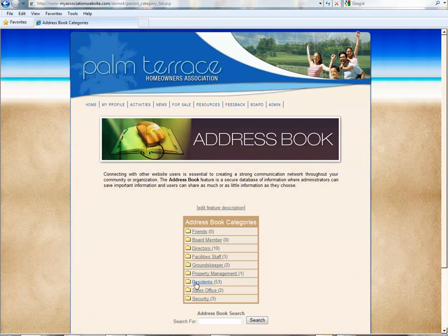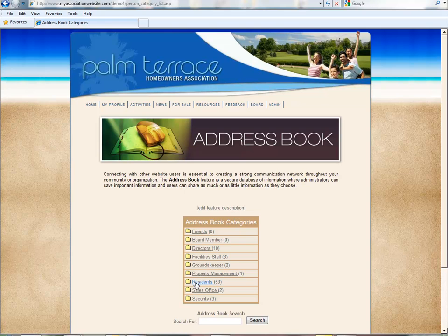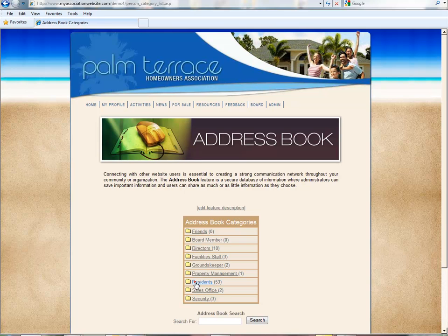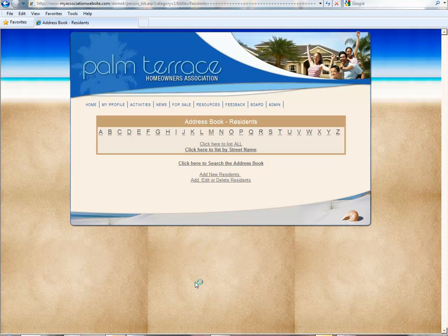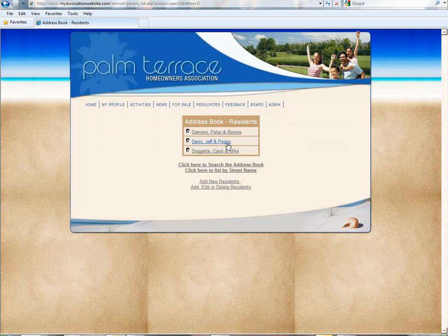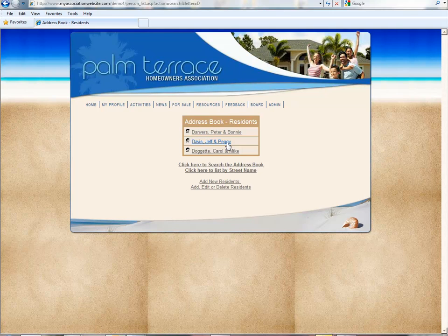So now let's take a look at a different scenario where you would want to add a user to the user profile. Let's say for example, we have Jeff and Peggy Davis as residents within our address book.